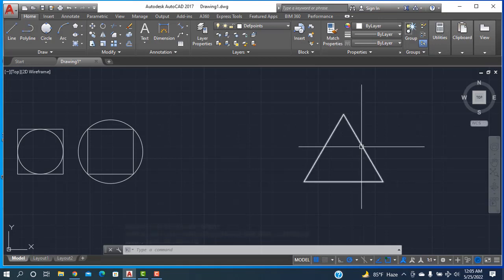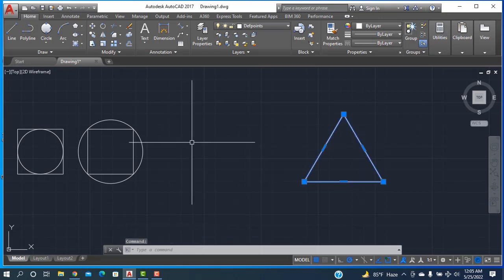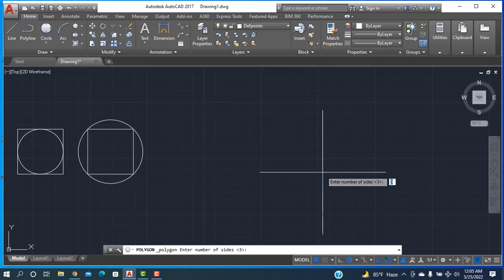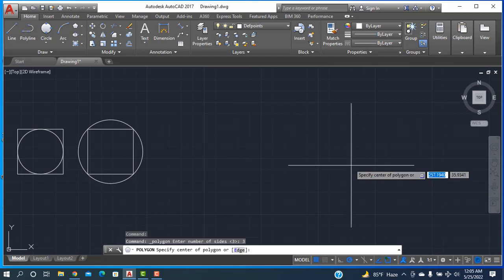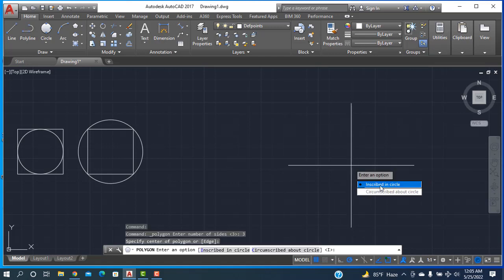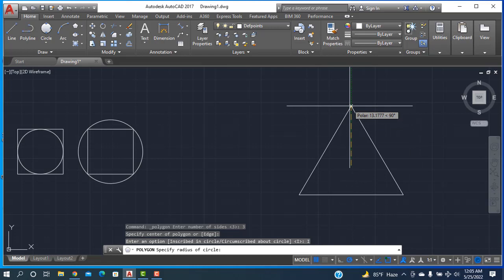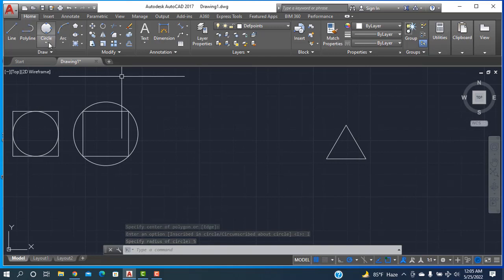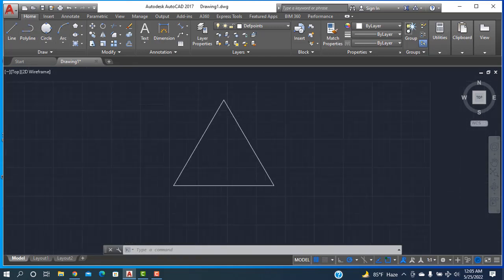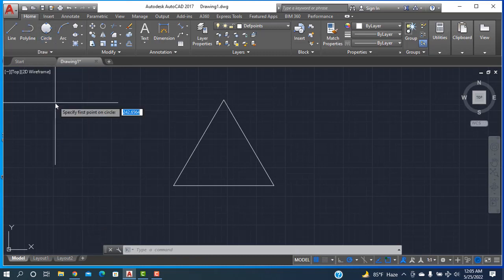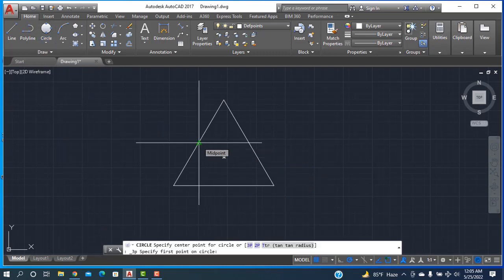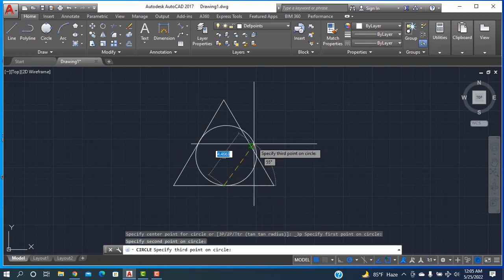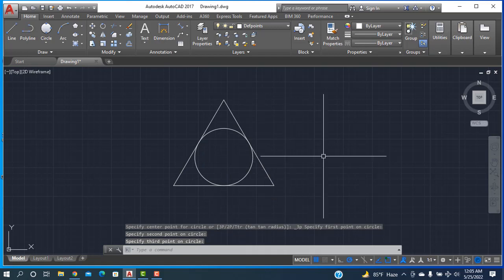Or I can take this as four. Going to polygon, putting three, then Enter, then click, and scrap the circle. Circle radius will be five. Going here, three-point circle is taken. One click here, one click — midpoint of the sides — another click here, and another click here. Now the inside circle is drawn.